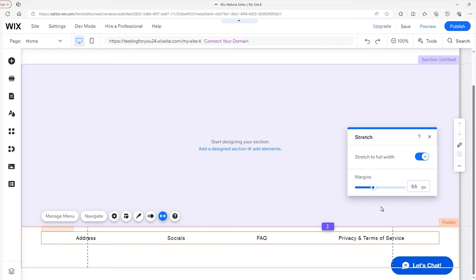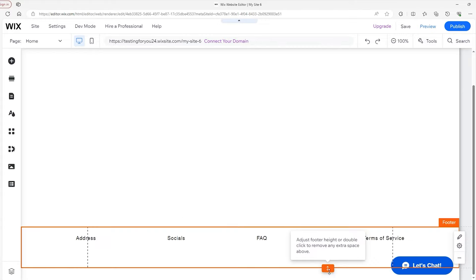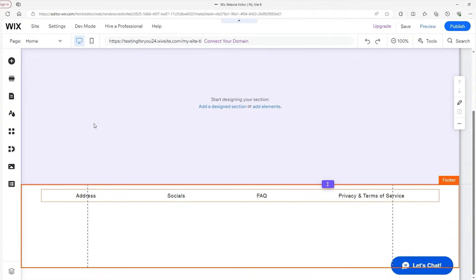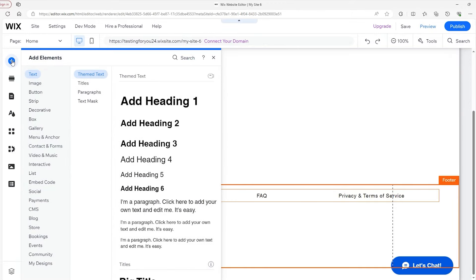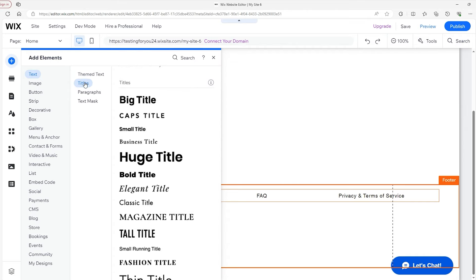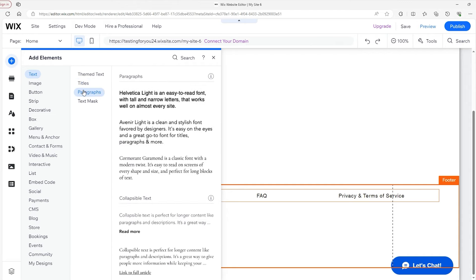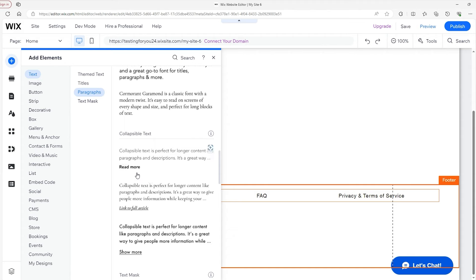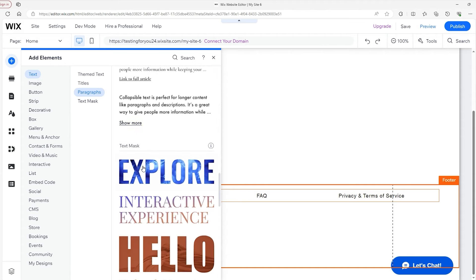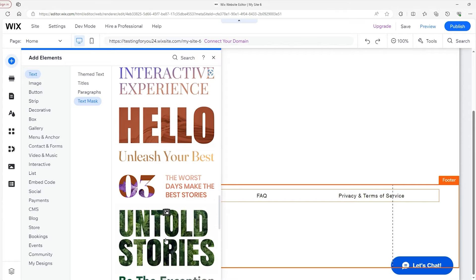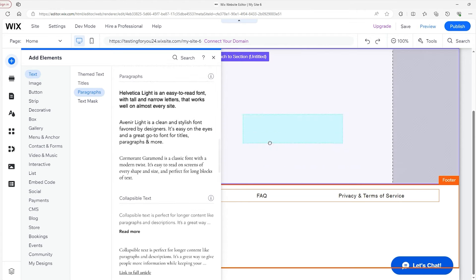The next thing is to give ourselves a little more room in this section and add our address. We'll start by adding text — head over to the Elements tab, and the first option is Text. We have themed text, titles with different fonts, paragraphs which we're going to use, collapsible text to include info but save space, and lastly the text mask, which allows you to place a background or picture behind your text. Let's head back to paragraphs and drag a text block into our footer.